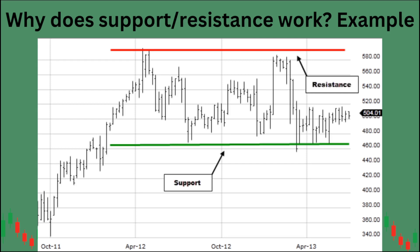In this example, let's say in April an active firm like Citadel wants to short the stock. They short it, it goes lower, then it comes back up to that same level they liked for shorting — they're going to do the same thing they did in the past, add some shorts, and the stock will move lower again. That is essentially how support and resistance works.